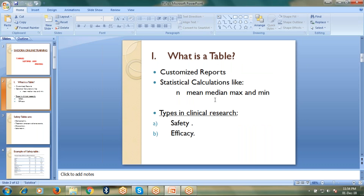What is a table? A table is nothing but a customized report which includes some statistical calculations like n, mean, median, maximum, and minimum.